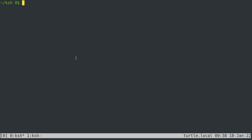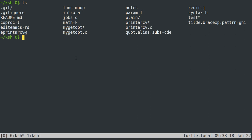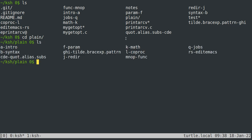I have created a repo, which you can find at my GitHub, github.com/ccwadi. And it's just titled KSH or maybe KSH man. But it has everything that's in this directory, which is just the manual page split up into shorter sections. And it has a subdirectory with all of the formatting from the manual pages removed so that you can view it in a normal text editor.